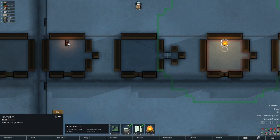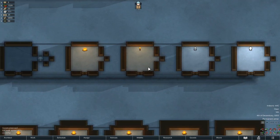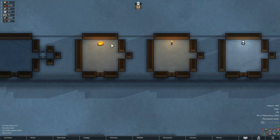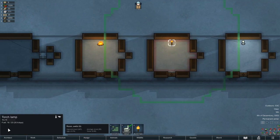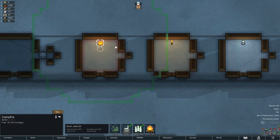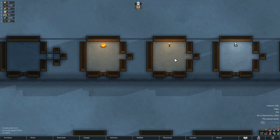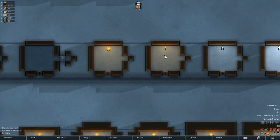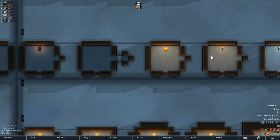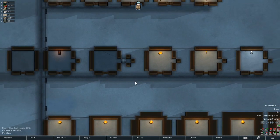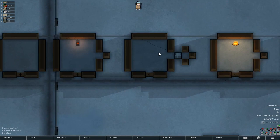There's also the torch lamp, which produces light like a campfire but uses much less wood — about 20 wood over 9 days versus 20 over 2 days for a campfire, so nearly five times the efficiency. However, it produces much less heat, only swinging about 10 degrees. It's a good choice if you're in the tundra, have a heater already, and just need extra light.